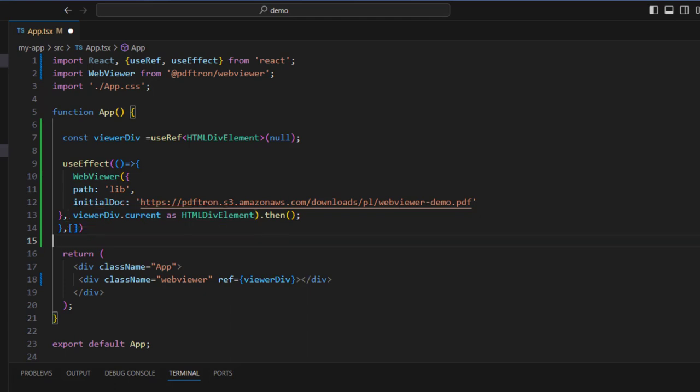When this function runs, it's going to return a promise. And when that promise resolves, we could use the instance in a function if we wanted to, for example, to enable or disable features within the web viewer UI. But we won't do that just now.